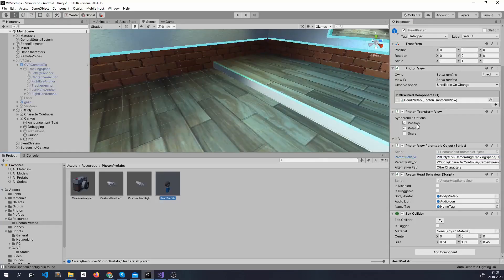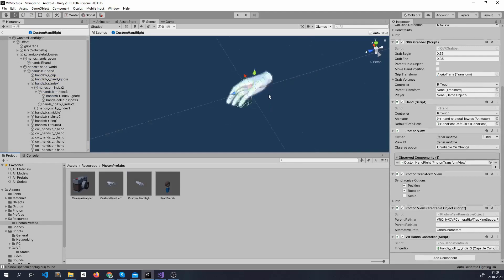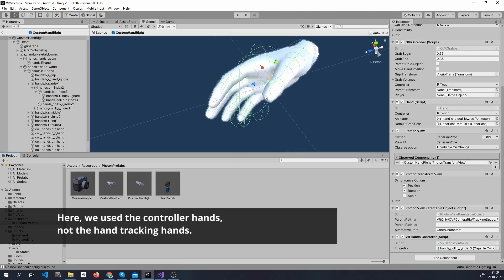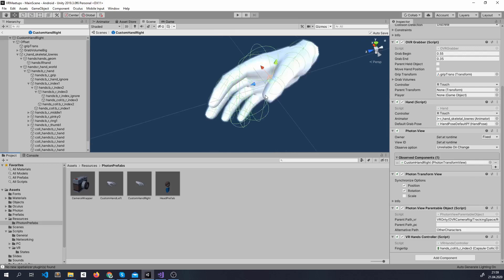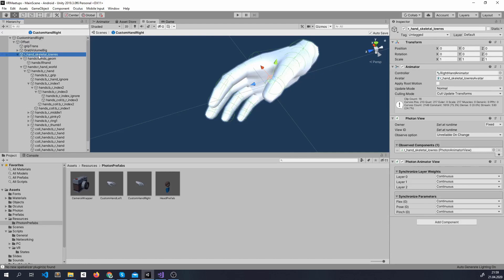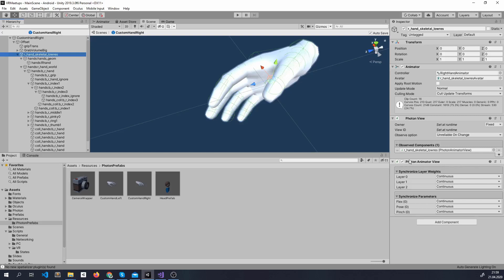So, for the head we'll only stream the position and the rotation. As for the hands, we took the custom hand from the Oculus integration package. And we added on it a Photon View and a Photon Transform View for the position and the rotation. What is different is we opened this object and we found where the animator is. We added another Photon View here and a Photon Animator View. So, we want the animation to be also synchronized so the hand movement is synchronized and we can see hand gestures over the network.